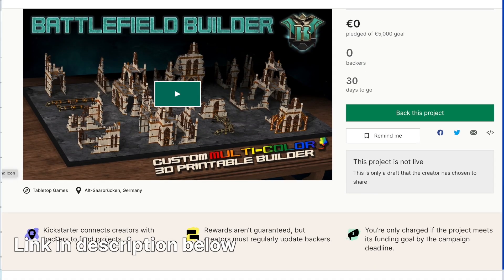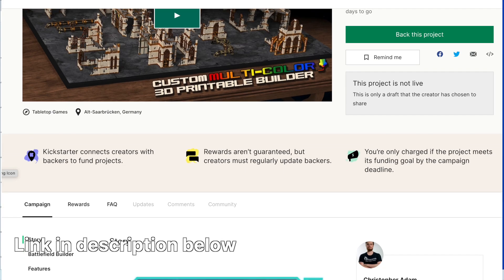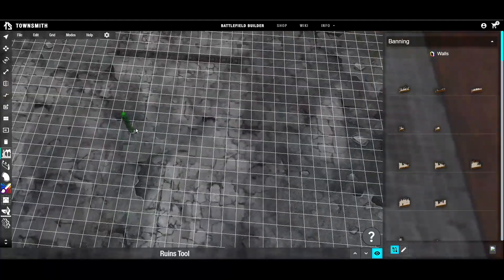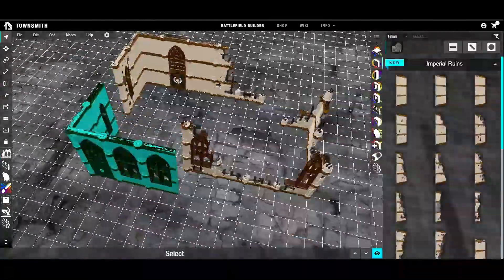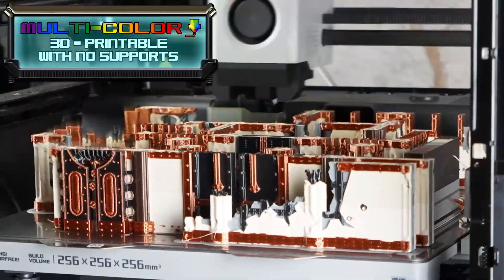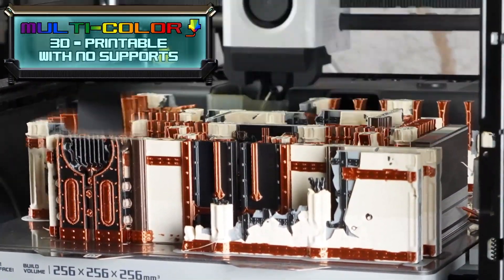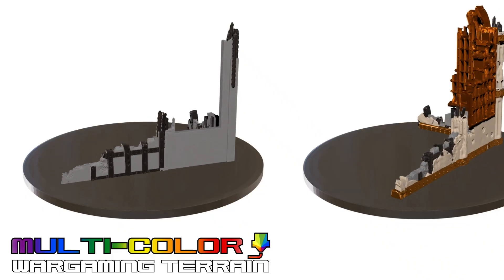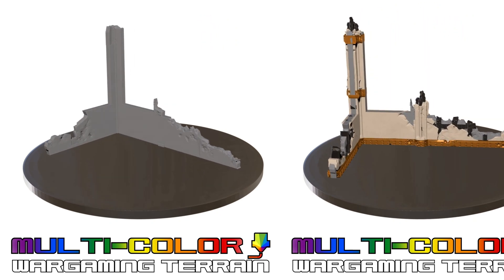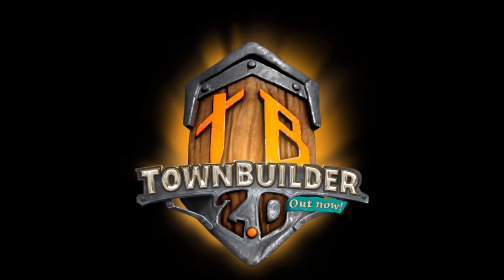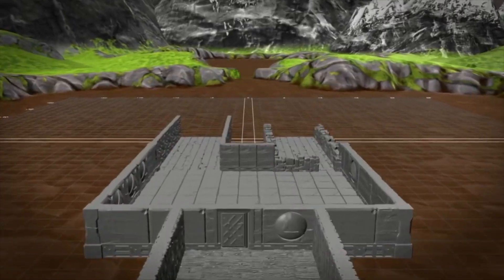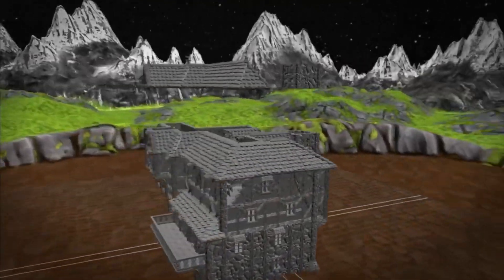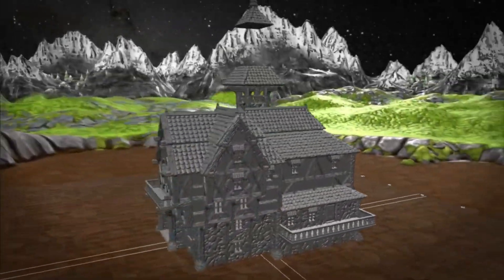They have a Kickstarter which is live at the publishing of this video, and the link is in the description. It's a program that you can run in your web browser that allows you to create printable terrain. You can print it in FDM without supports, and if your printer has the functionality, you can download it for multi-color printing. They've also released a successful Kickstarter for a fantasy version called Town Builder. So before I ramble on too much, let's get into it.